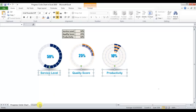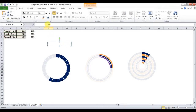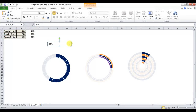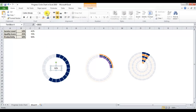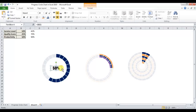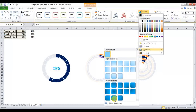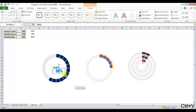Now we can label the charts — Service Level, Productivity, and Quality. I'll insert a text box from Insert, drag it onto the chart, then press equals and select cell V14 for Service Level. Resize it, change the font to Impact, fill a color — let's say blue with a gradient effect. Copy and paste for the other charts.